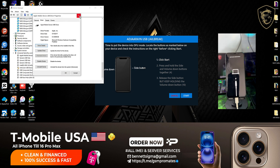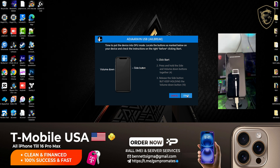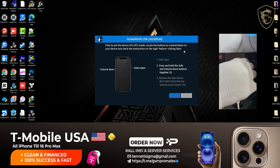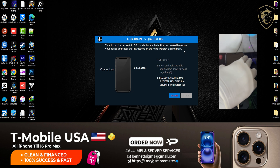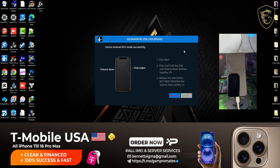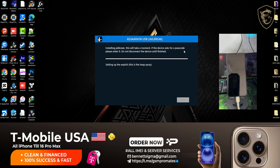If it doesn't show correctly, you just have to uninstall it, then head back to the software and click on the Start button. Follow the on-screen instructions to put your device into DFU mode. Once the device is in DFU, the booting process will begin and the software will install the jailbreak.